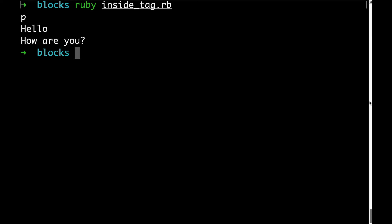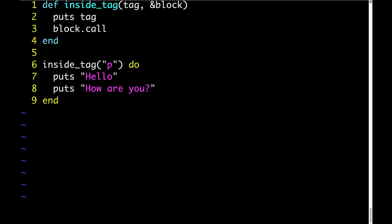This obviously doesn't quite match our desired output. What we want is an actual P tag, and we want that tag to appear before the block text and after it as well. So let's look at how we might achieve that. If we want the tag to appear before the block and after it, all we have to do is add another puts after the block is called.